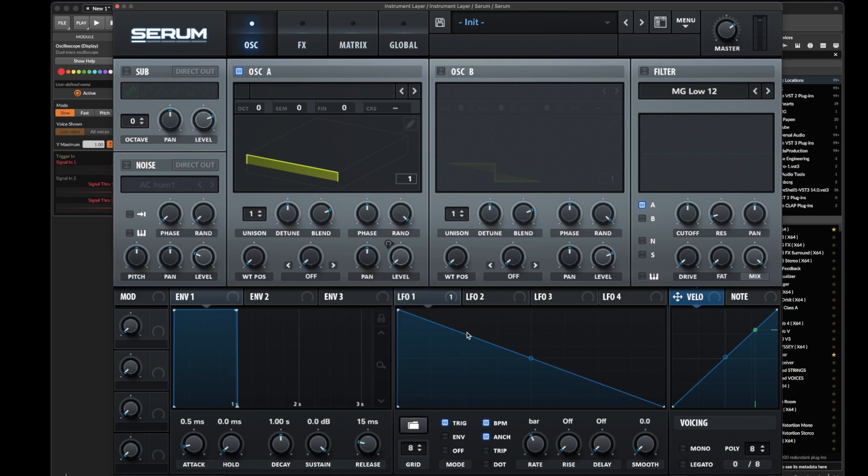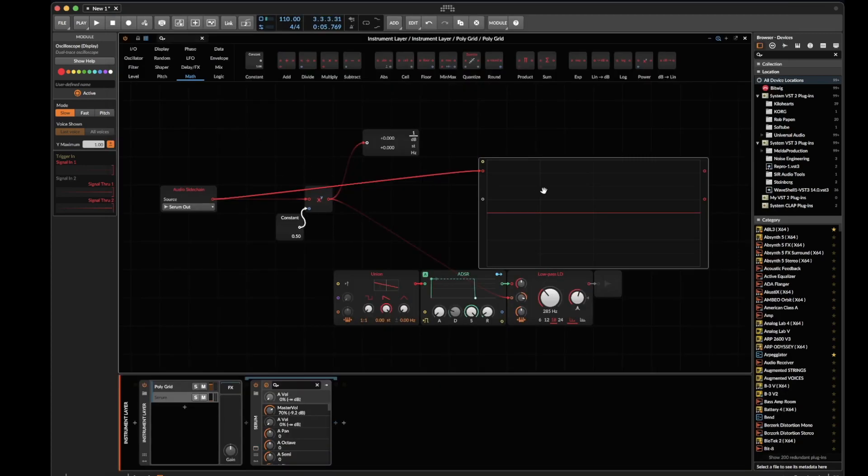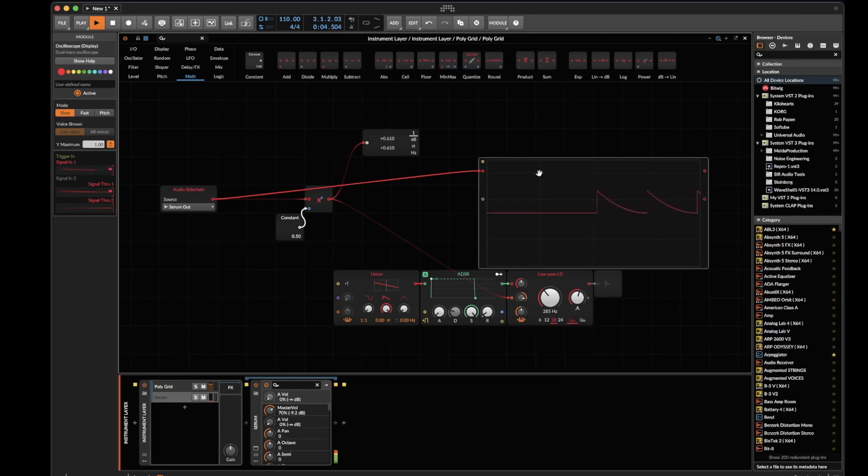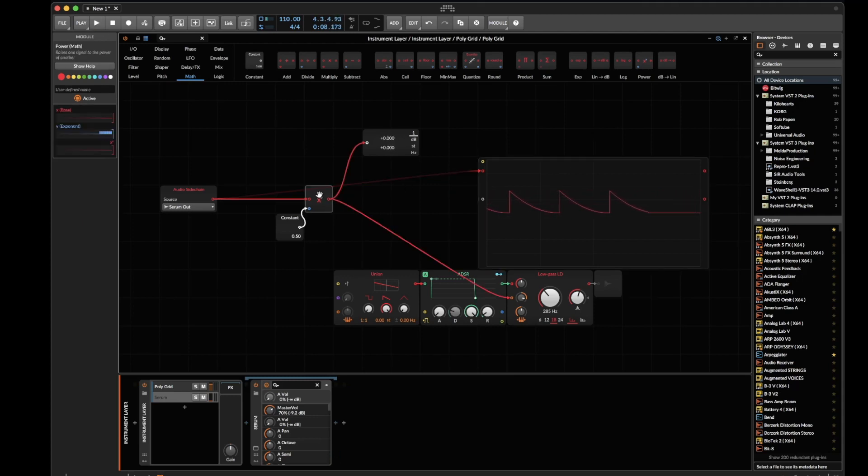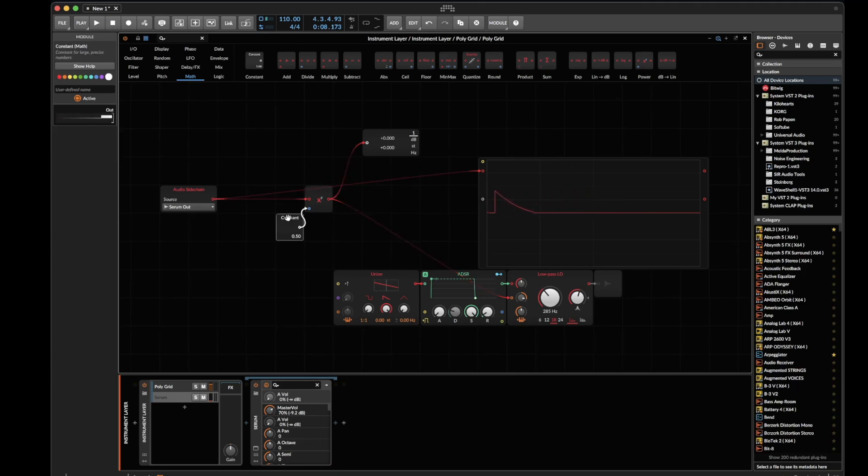When you look at this LFO, it has a perfectly linear sawtooth shape, but when I look at it here, it looks much more like a logarithmic curve. To remedy that, we need to do a little math. We need to grab this power module and a constant exponent of 0.5. When I plug this in, now it's perfectly linear.